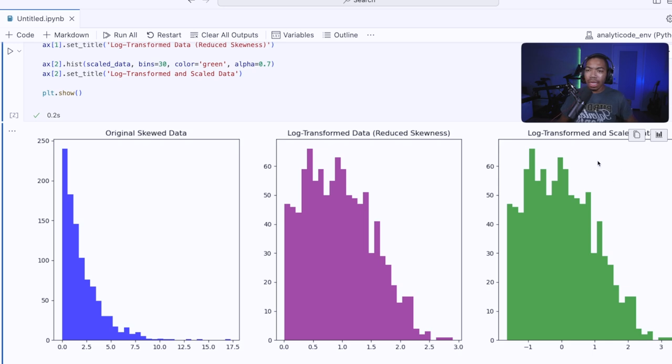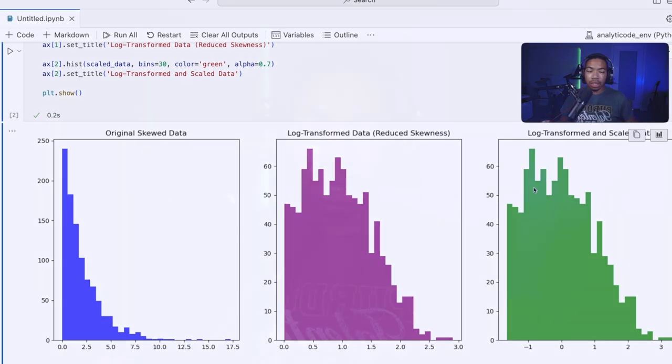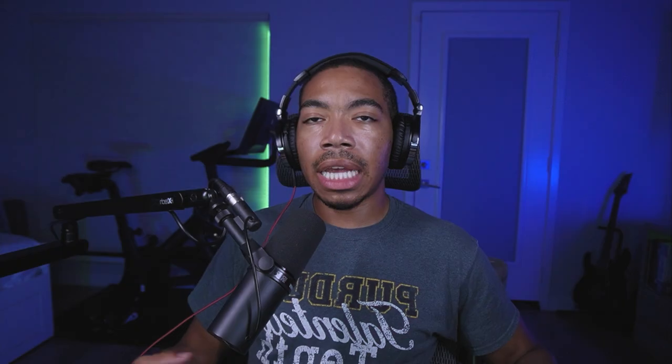And now when we Z scale this log transformed data, our mean is approximately zero, our standard deviation is approximately one, and we've addressed the skew. So this is how we can begin combining transformers to address both the intensity variation and the skewness of the data to improve our measurement analyses or improve whatever models we might build off of this data.